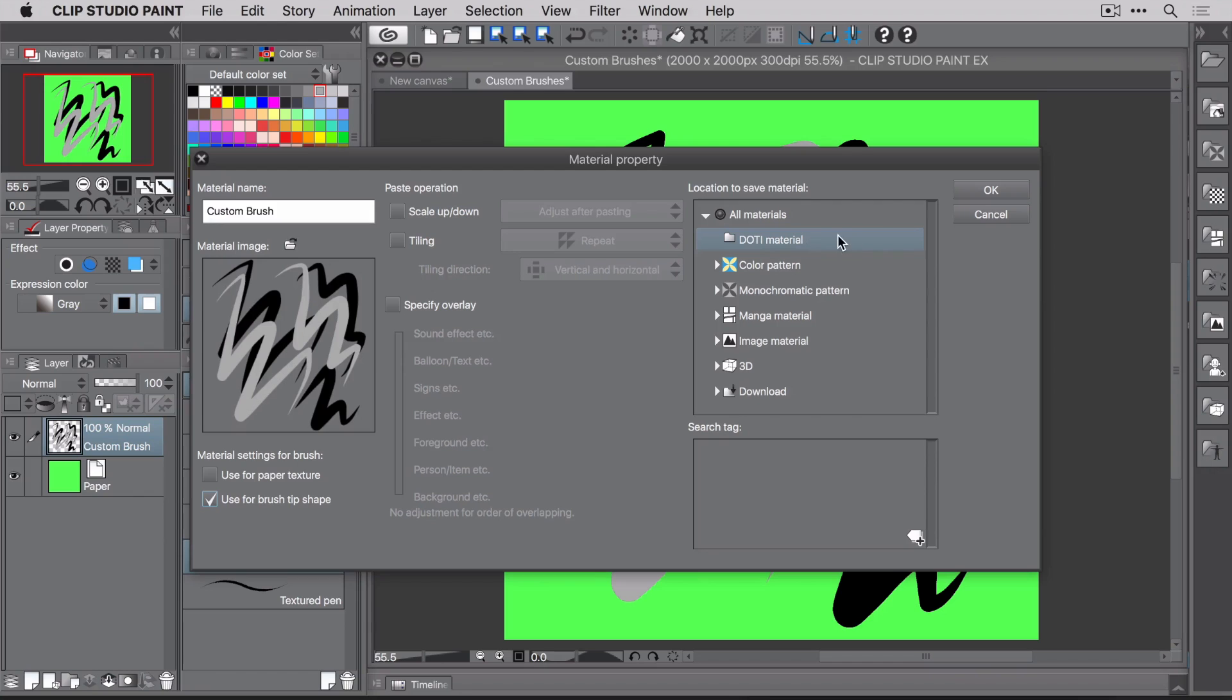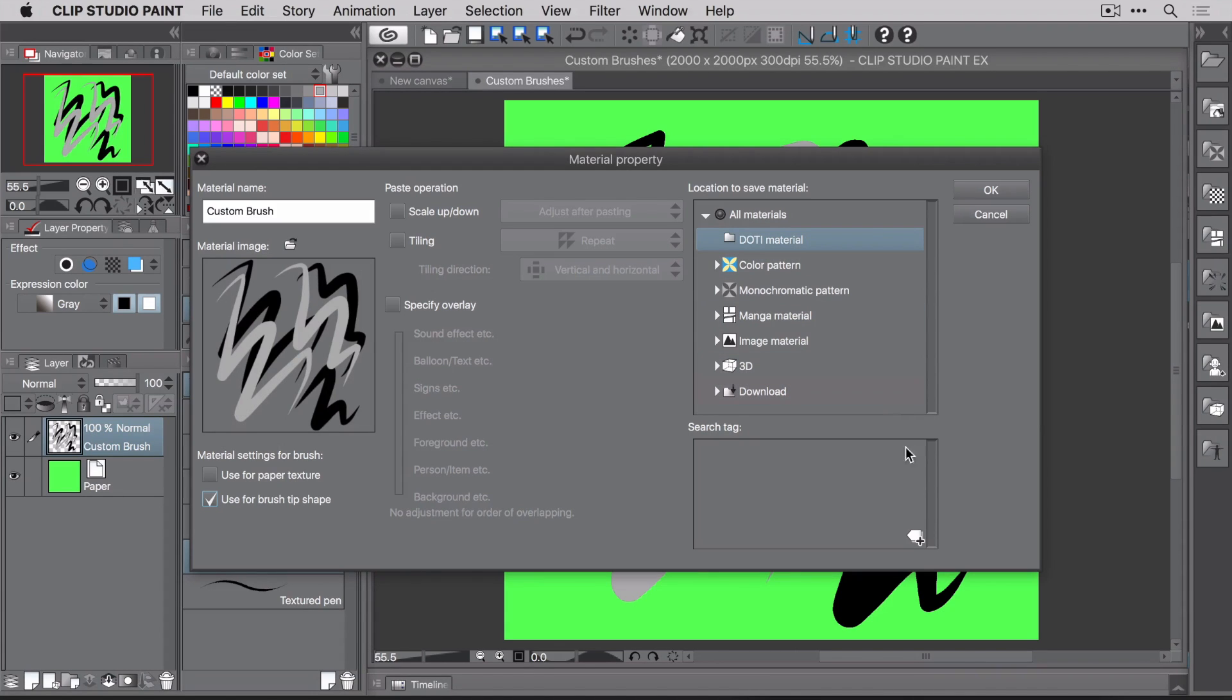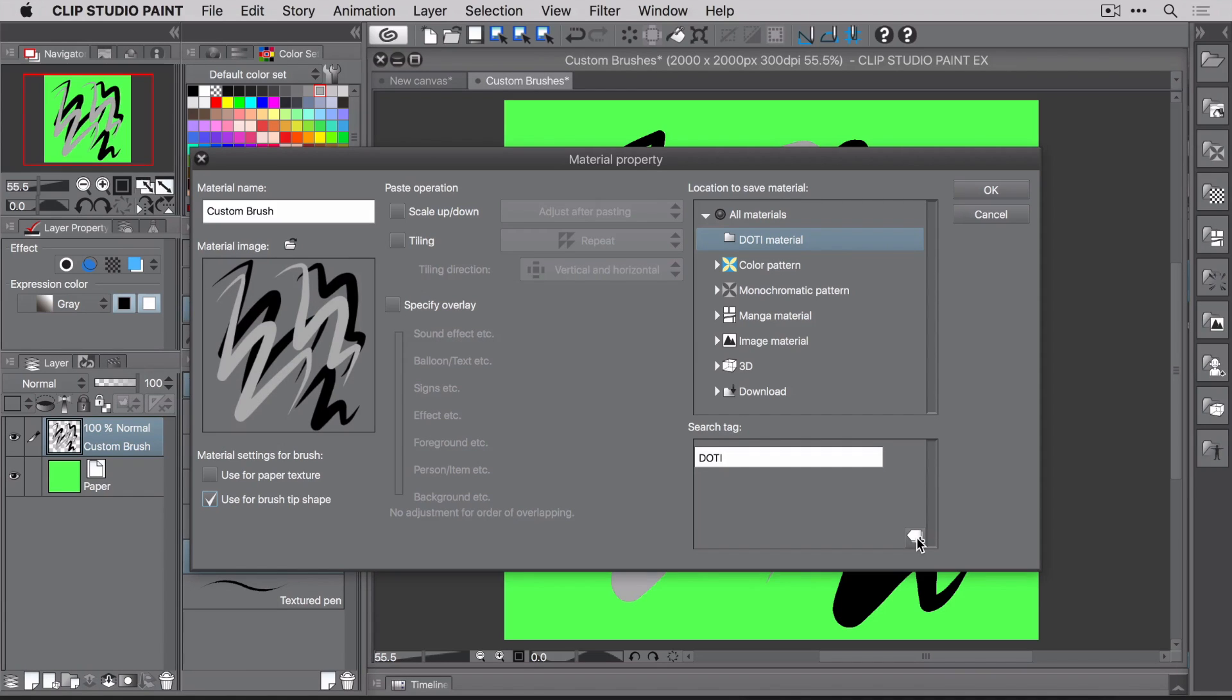The next thing is to select a location in which to save the material. I made a new folder for mine, but that's because I really love to be organized. If you don't have a separate folder, you can choose the image material location. I'm also going to set a search tag, so it's easier to locate later. Again, this is optional, but well, you know, organization and all. When you have everything set, click OK.